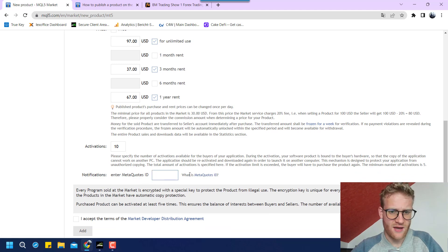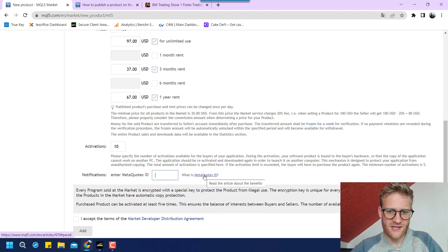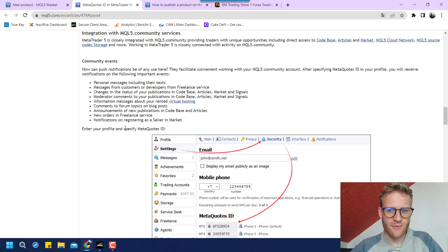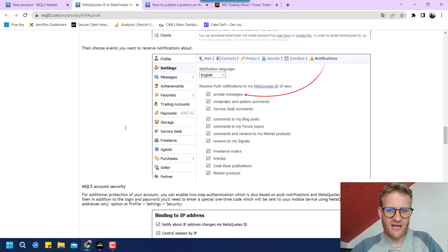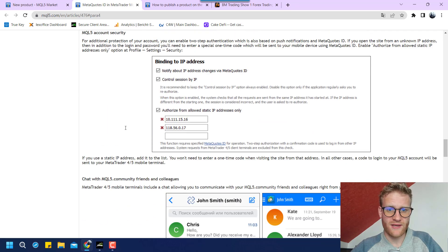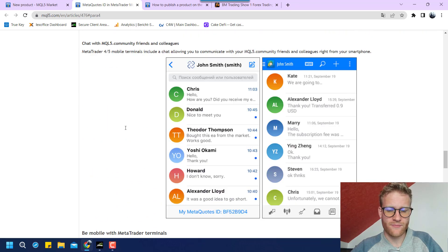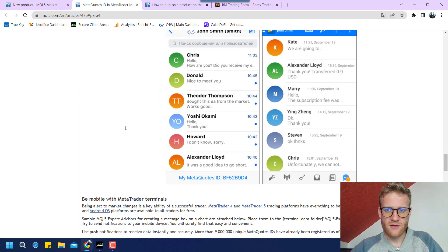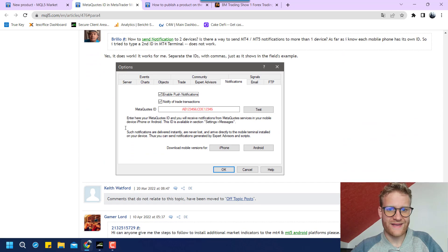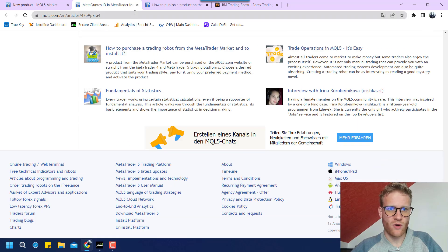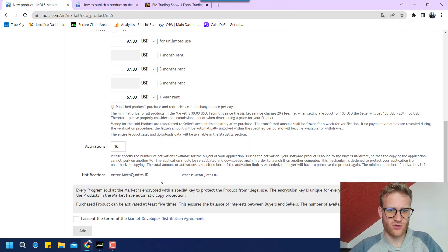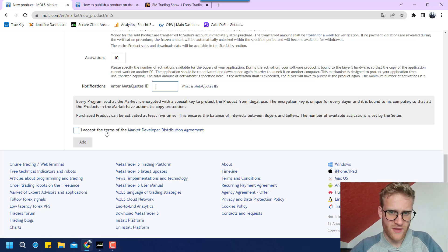So here I think I can add a meta quotes ID. I believe that I will be notified if someone buys the product, but I will just leave this empty if I'm able to.